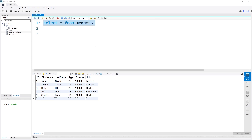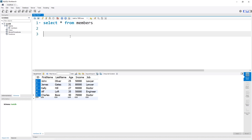So let's have a look at an easy example. Over here I've created the table members, and this table has five entries. It has an ID, a first name, a last name, an age, an income, and a job. So how about we create a stored procedure that gives us the first name of all the individuals within the members table.